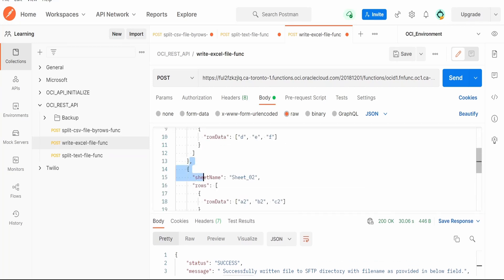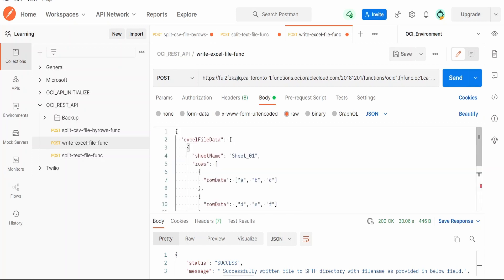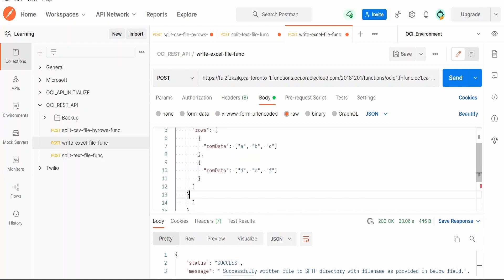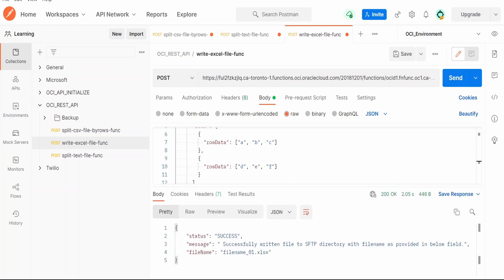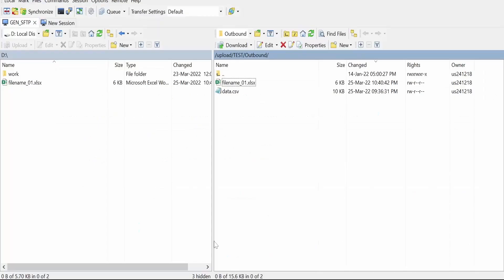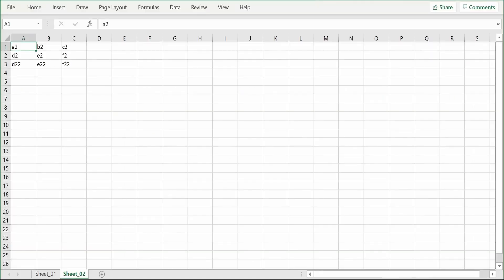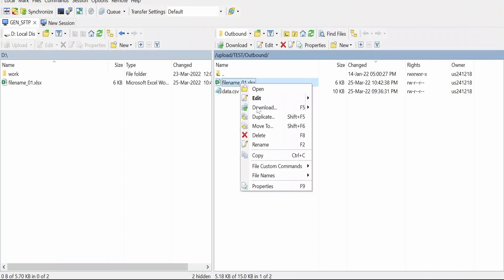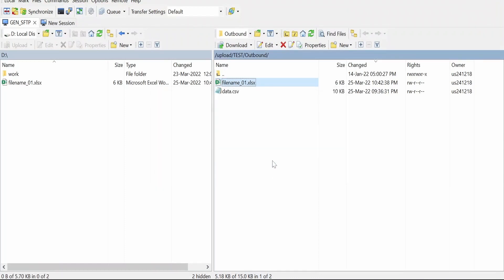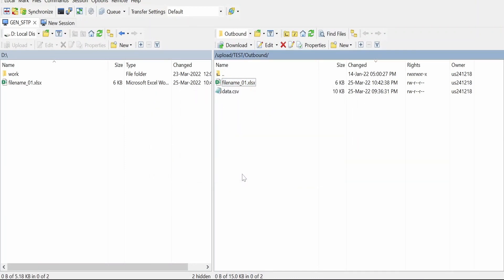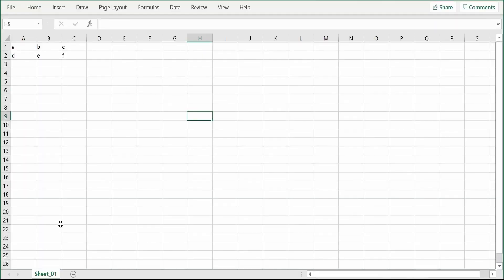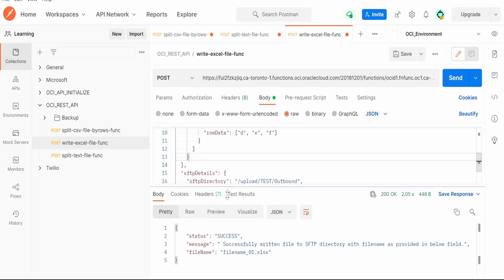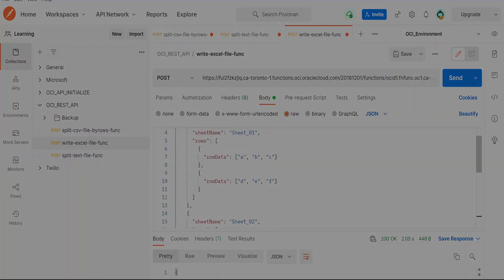Suppose I want only one sheet to be present in my Excel file, then I am removing the second sheet details. Here I am giving the name as file_name_02. Let me hit on this test button and this has successfully executed the function, that is, it has created the file successfully. Let me download that file from the SFTP directory and we will verify. As you can see, there is only one sheet now, so there is no second sheet created.